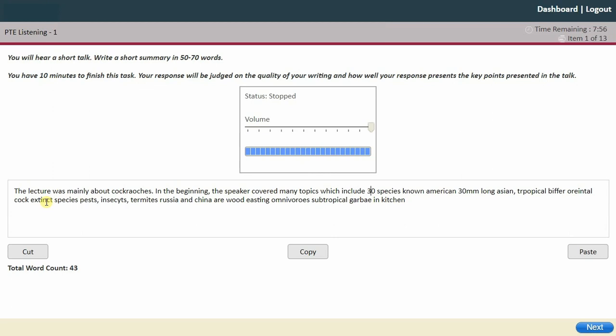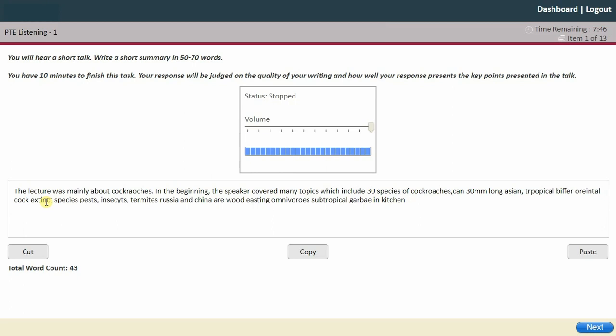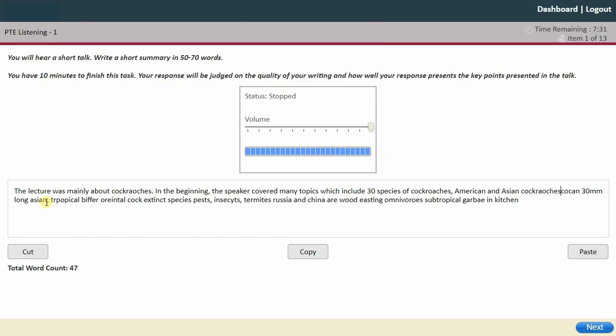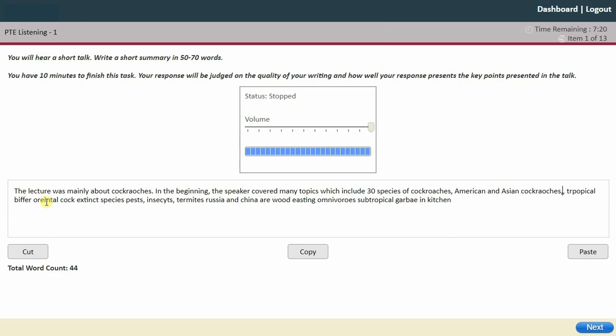About 30 species of cockroaches were mentioned. American and Asian cockroaches are one group — I won't write the specific millimeter lengths. Tropical cockroaches are also covered.